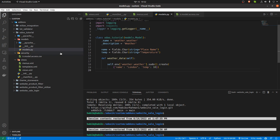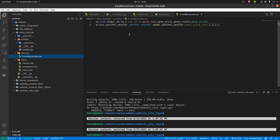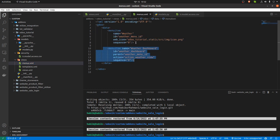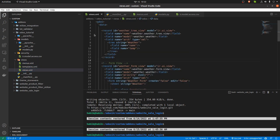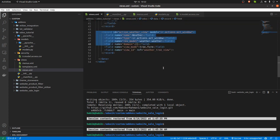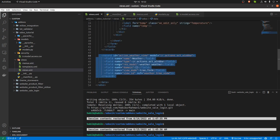In the security file I have given the permissions, and then I created two menus — one parent menu and one sub-menu of that parent menu. In the views I created a tree view and a form view, and then the action which will be called from the menus.